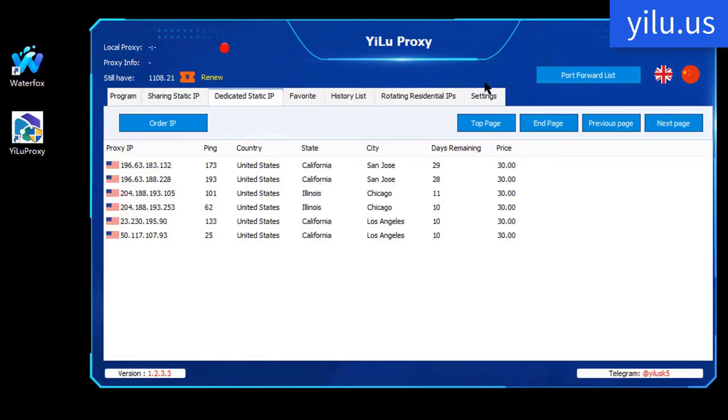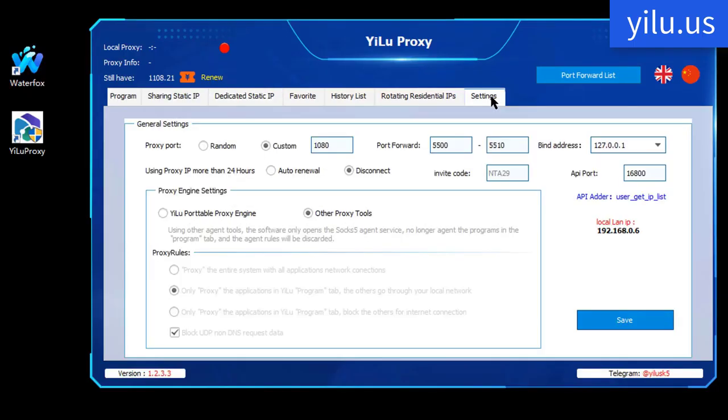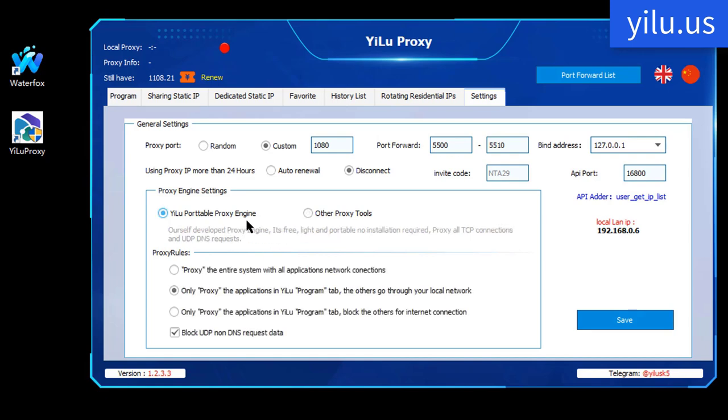Hello, everyone. Here is YiLU Proxy's channel. The video shows how to use YiLU Proxy in Waterfox browser.